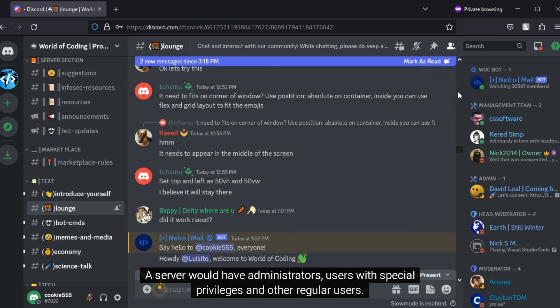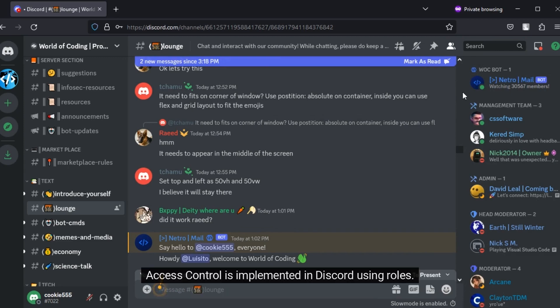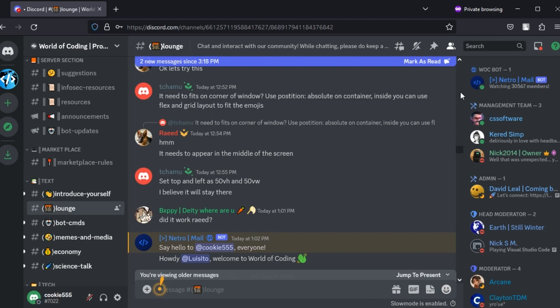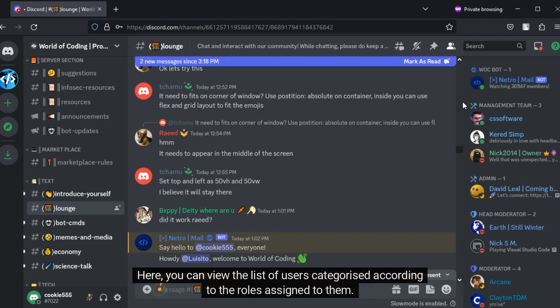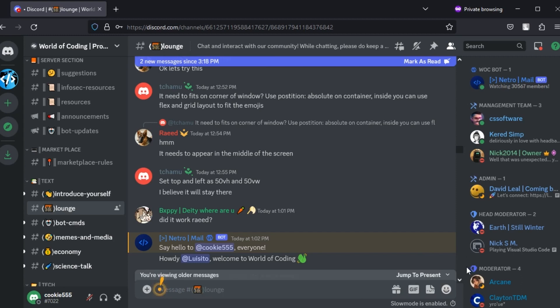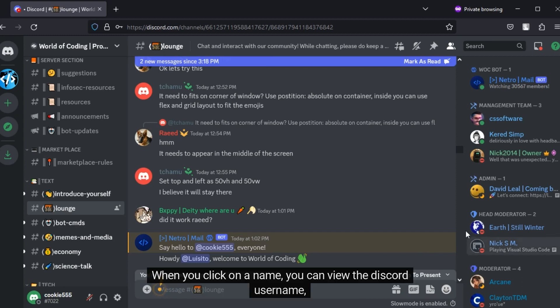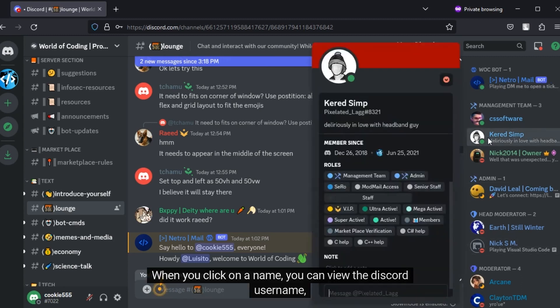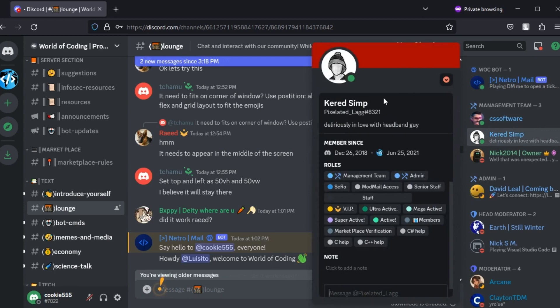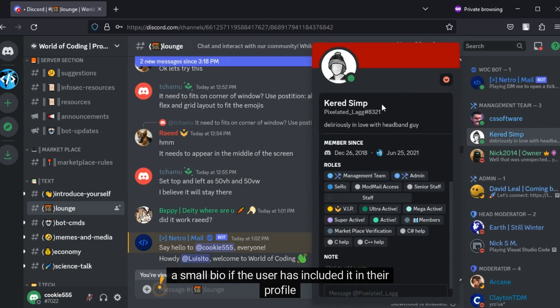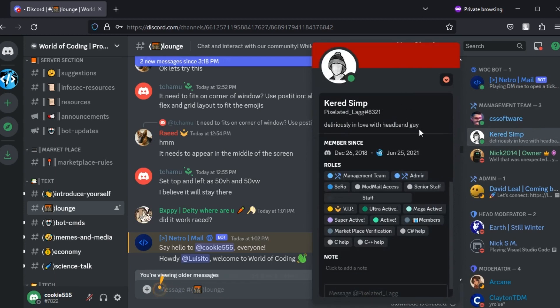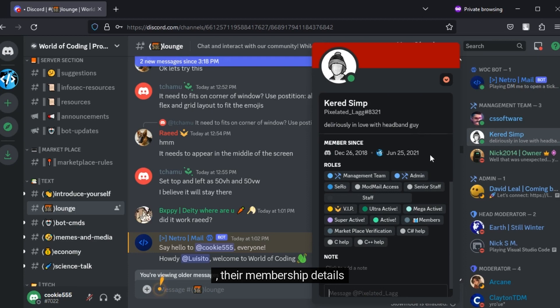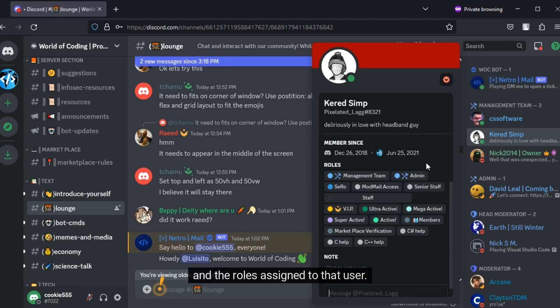A server would have administrators, users with special privileges, and other regular users. Access control is implemented in Discord using roles. Here, you can view the list of users categorized according to the roles assigned to them. When you click on a name, you can view the Discord username, a small bio if the user has included it in their profile, their membership details, and the roles assigned to that user.